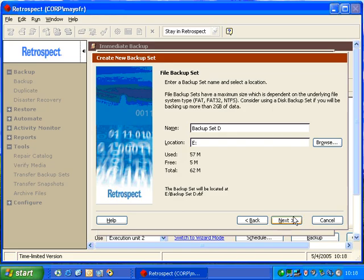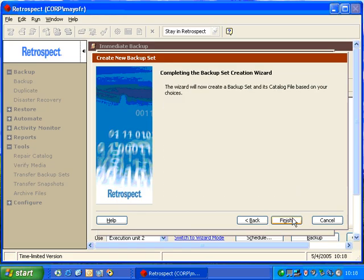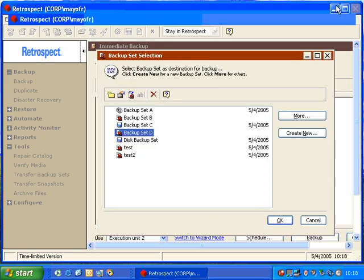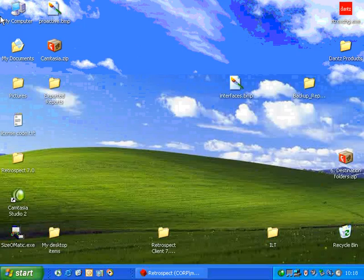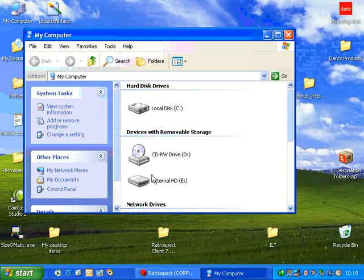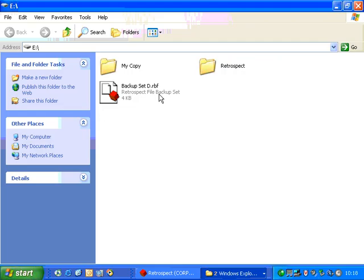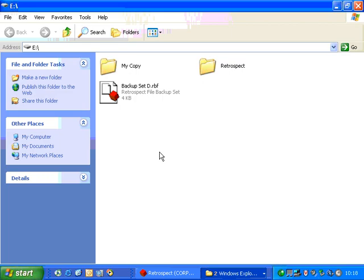After the catalog file has been saved, we can click Next, Next, and then Finish. When we go to the actual backup media, we're going to see that Retrospect has placed a file on the disk called BackupSetD.rbf for Retrospect File Backup. Now, when the backup takes place to this backup set, Retrospect will write to that single file and update the catalog file as one continuous piece. If the backup media fills up when you use a file backup set, it will not ask you for a second piece of media.